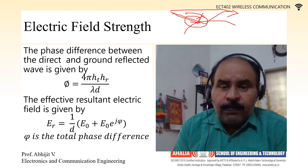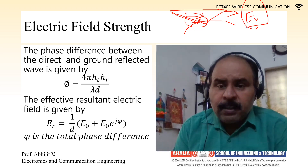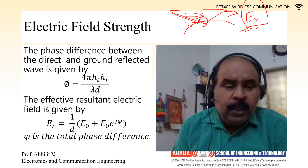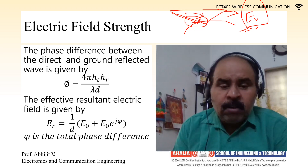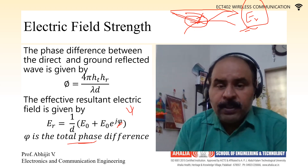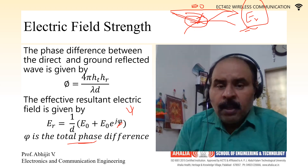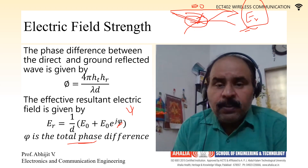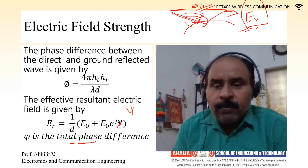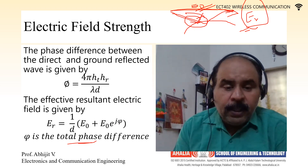Now, what happens to the total electric field? We denote the effective resultant electric field by E_R. E_R is given as E₀ + E₀·e^(jφ), where φ denotes the total phase difference. We have two E₀ terms: one from the direct wave and one from the reflected wave with its phase difference. This gives us the effective resultant wave.